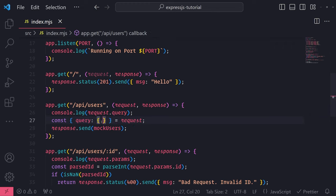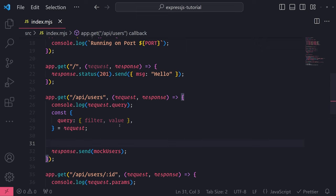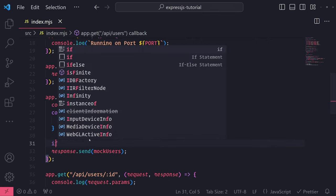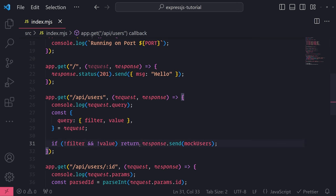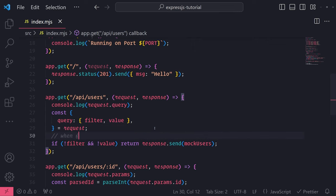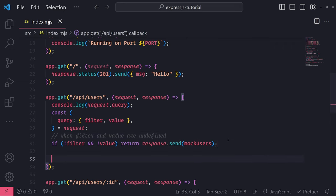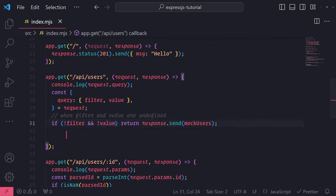I can destructure filter and value all in one go. What I want to do is make sure that both query parameters exist, because if they don't, we're not going to do any filtering at all. The easiest case is checking if both values are undefined - if they are, we don't need to filter and can just return mock users as is. So we'll write an if case: if there's no filter and no value, we simply return response.send with mock users.